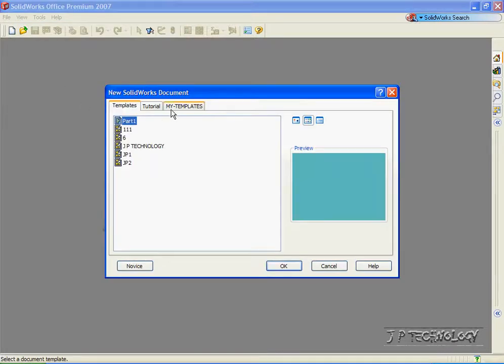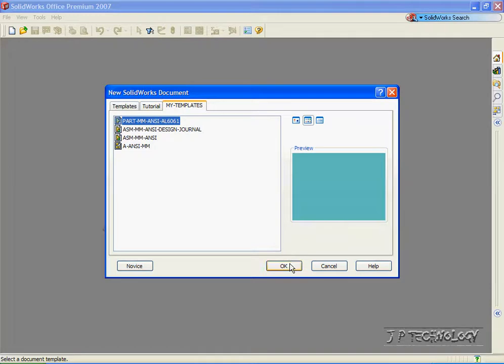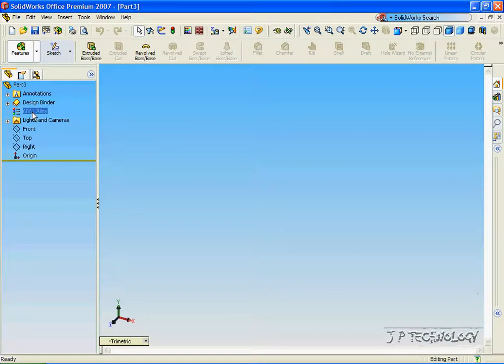Let's click File, click New, and open up a brand new part. Click OK. Now within this part, this is an old template that I've already made before and it already has the alloy that I've chosen. For this, let's change the material.